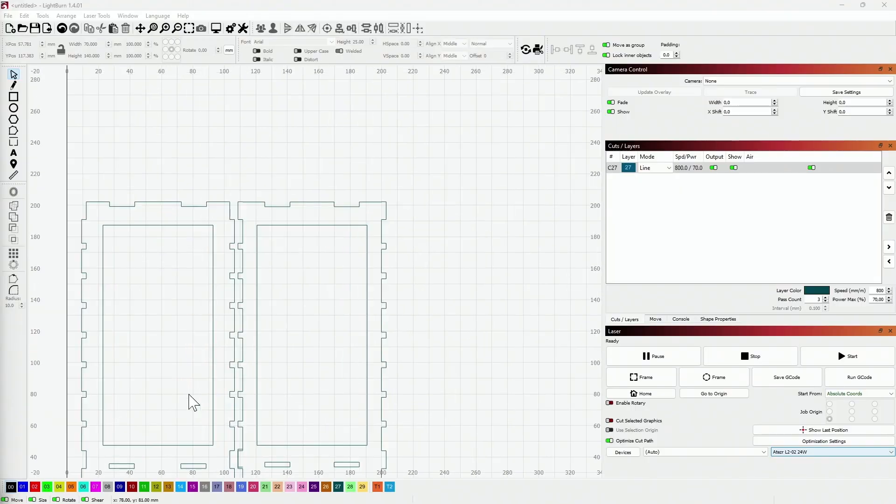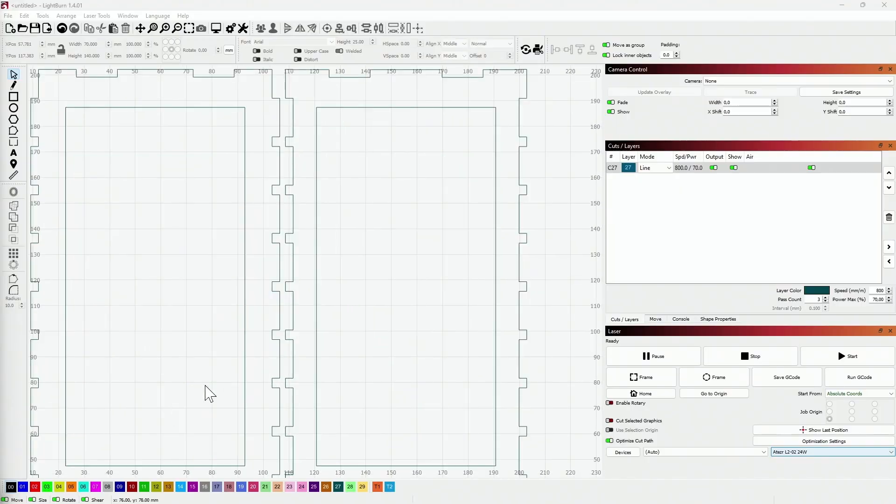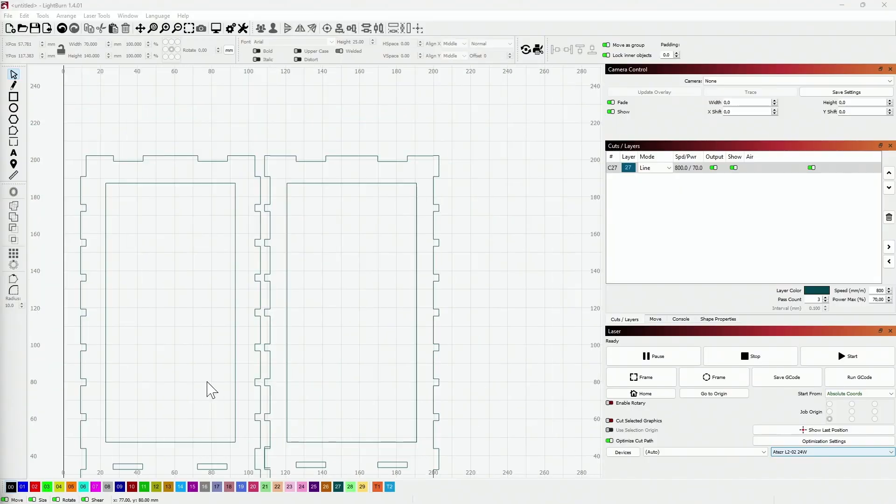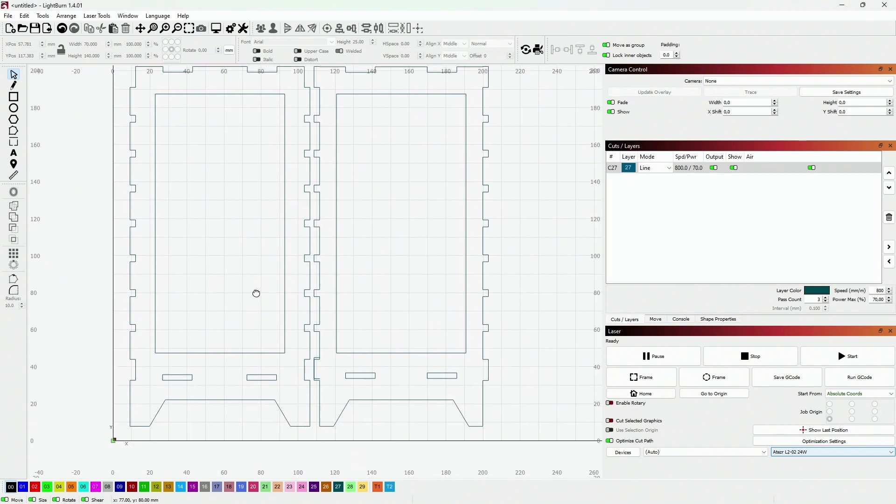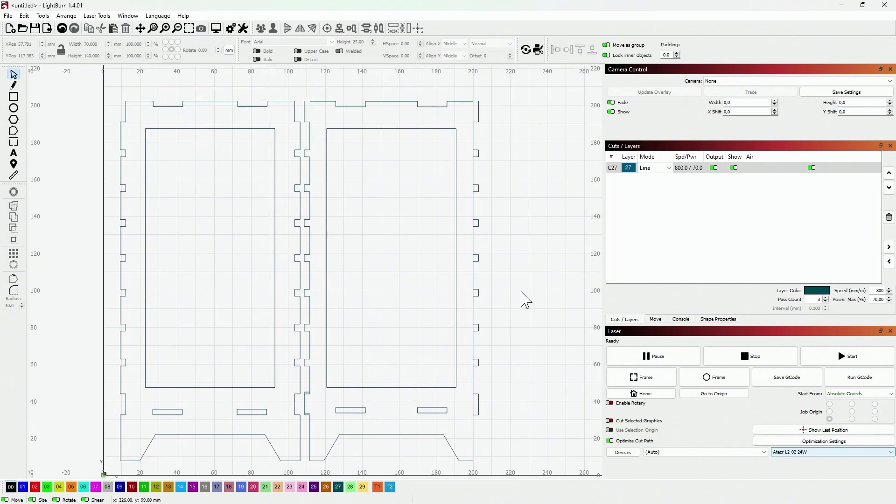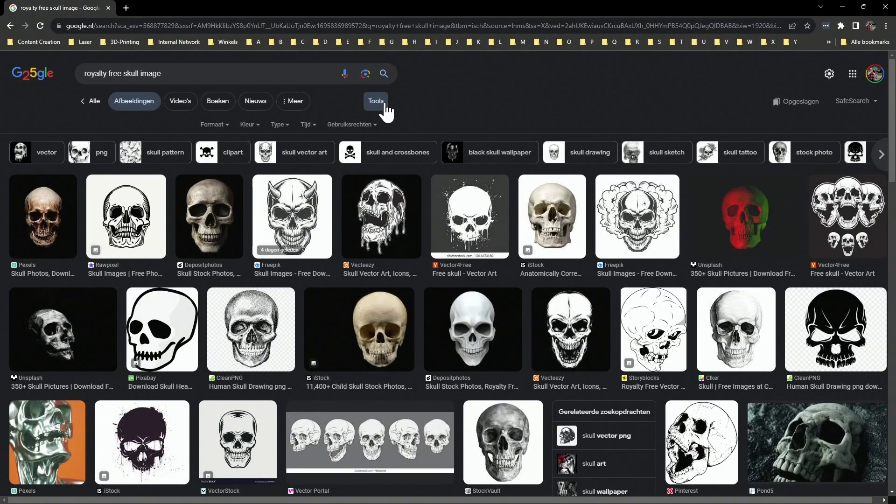To begin, let's open the files for creating the lantern's sights. Currently, they don't have any interesting shape or design, but we will change that by adding graphics that we can download from the internet.